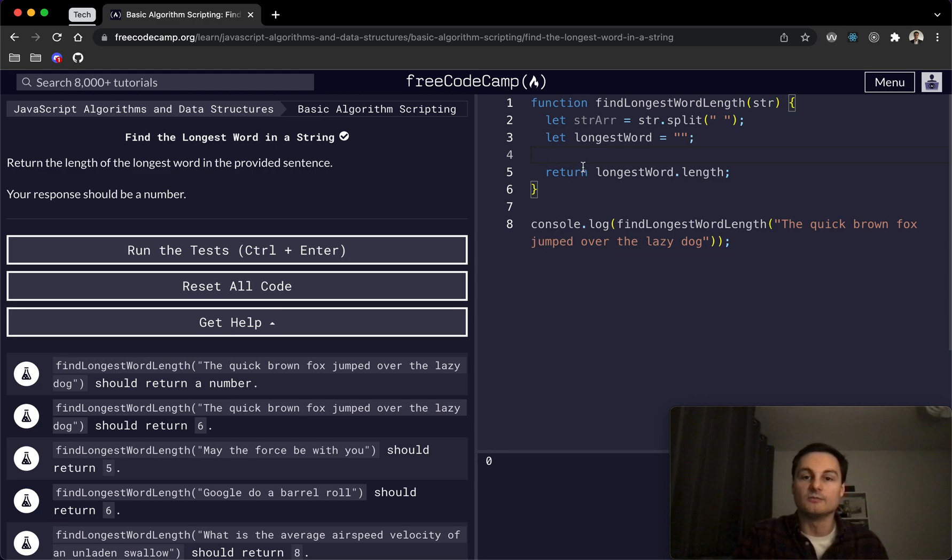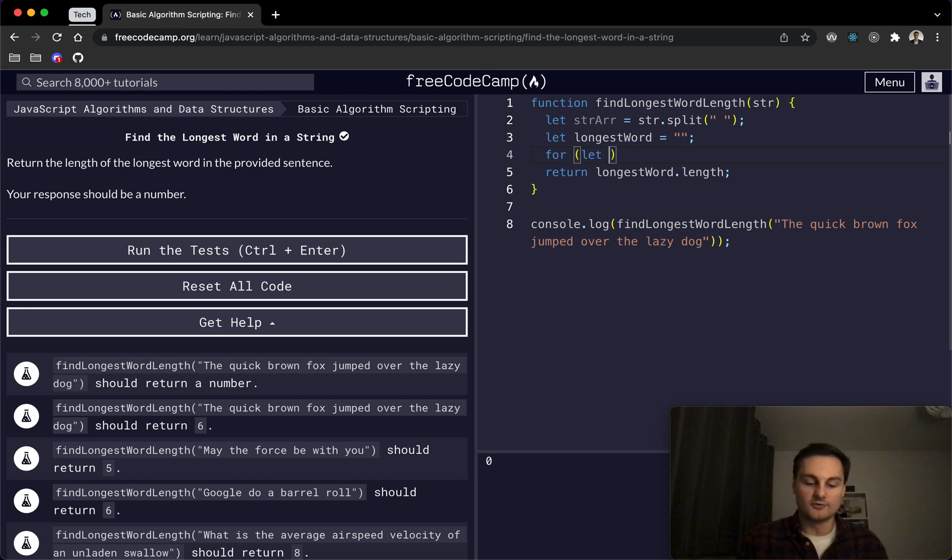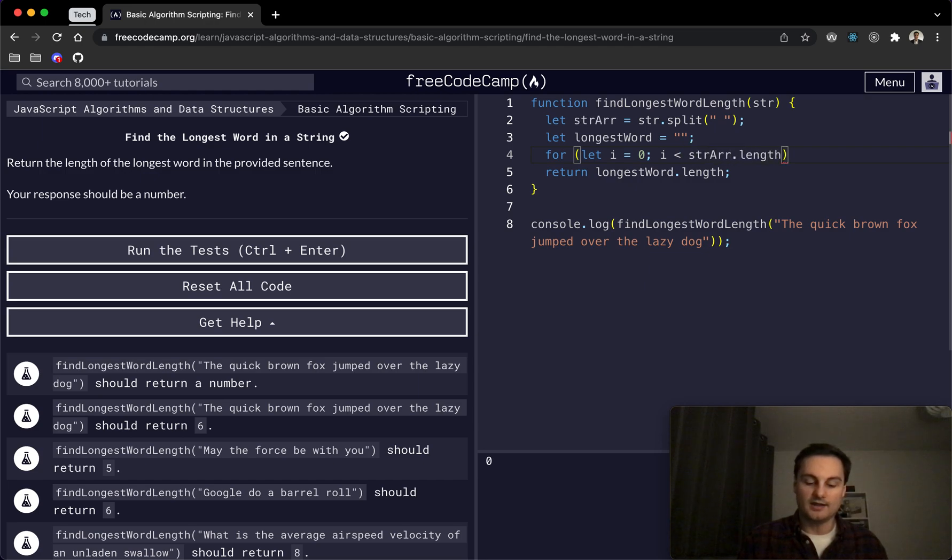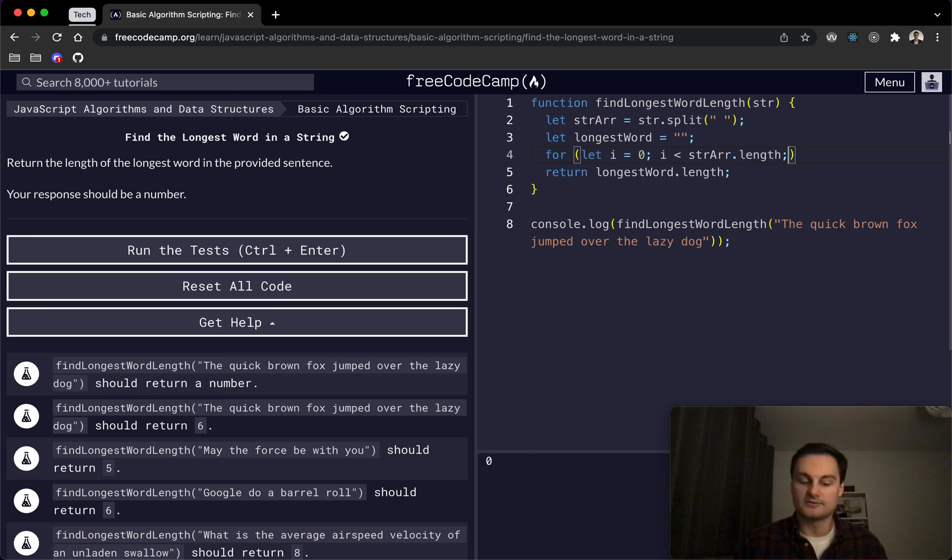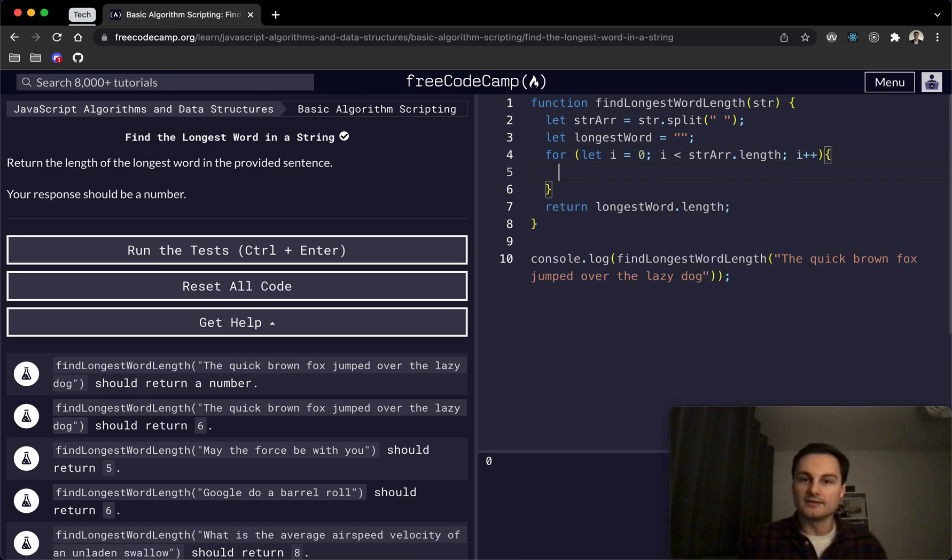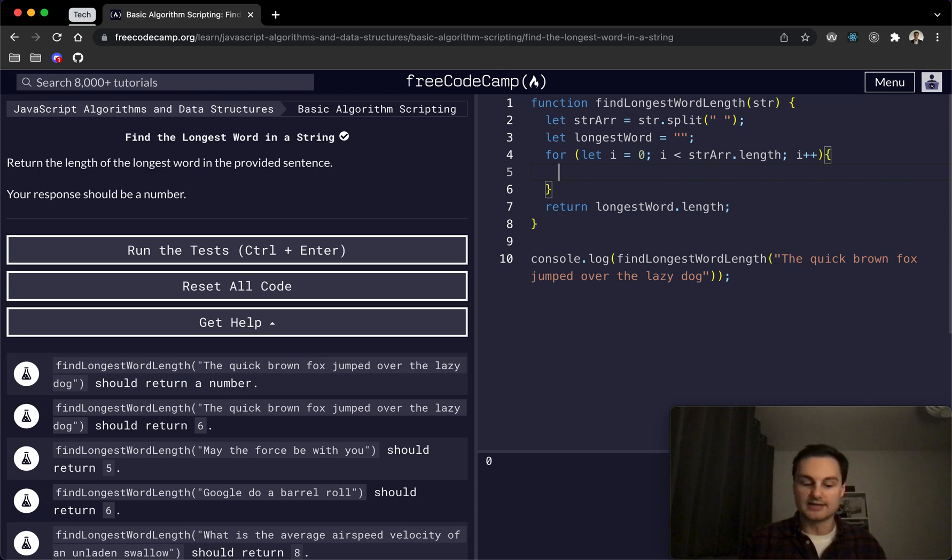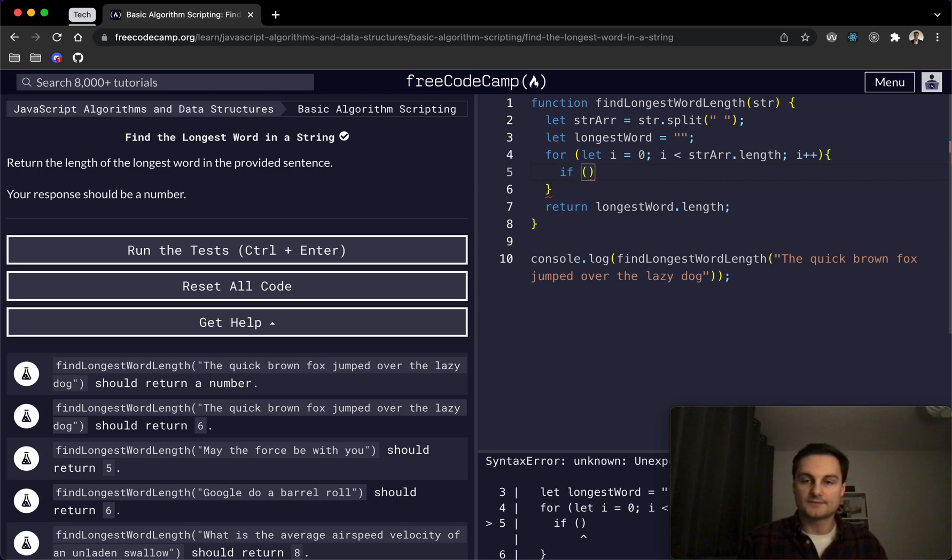So in here we just need to set a for loop. So let i equal zero, whilst i is less than strArray.length—so that's why we're setting it to the array with the split method—we'll do i plus plus.